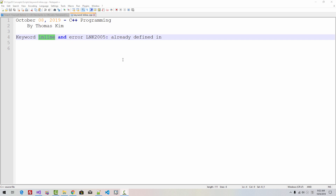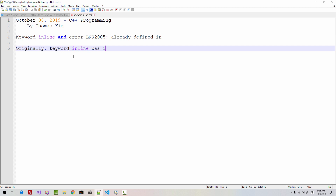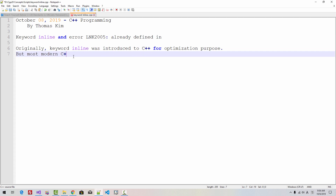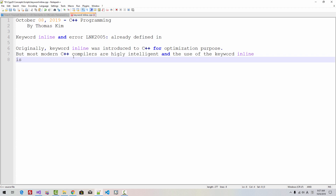Hi, everyone. My name is Thomas Kim. Today is October 8, 2019. In this episode, I will talk about the keyword inline and link error 2005, already defined. Originally, keyword inline was introduced to C++ for optimization purposes. But most modern C++ compilers are highly intelligent, and the use of the keyword inline is discouraged. But the keyword inline can be handy in some situations. Without further ado, let's get started.